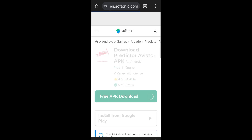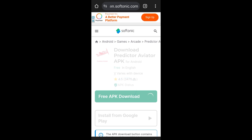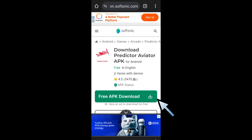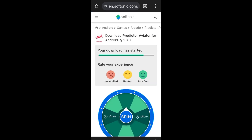You will have choices and options below. This time I want to download it using Softonic, so tap Softonic. You will see 'Download Predictor Aviator' — click that. Wait a couple of seconds as it processes; it may take a few minutes to complete.